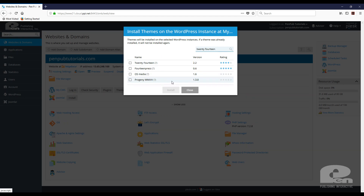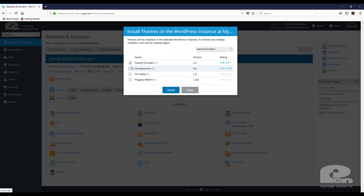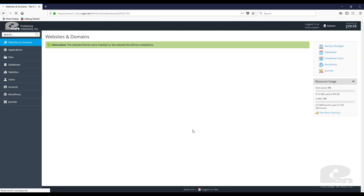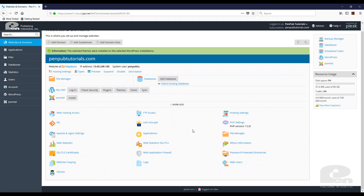These themes come from the WordPress repository of themes. I found mine there and I can select as many as I want. I only want this one for now, so I'm going to hit Install, and then the WordPress toolkit within Plesk is going to go ahead and install it — and that was pretty easy.